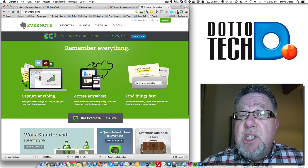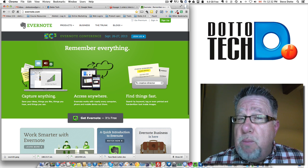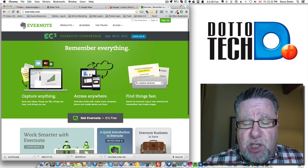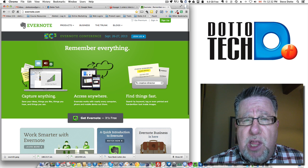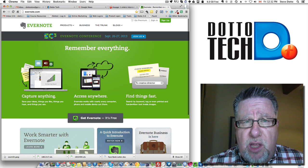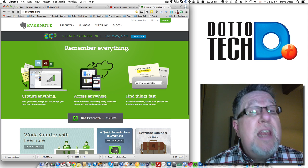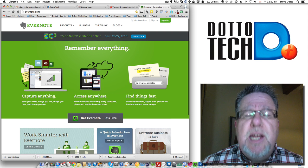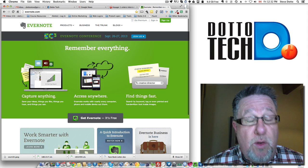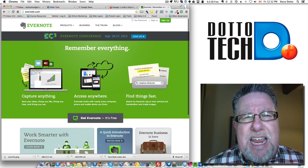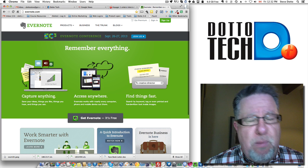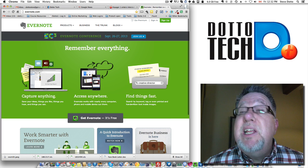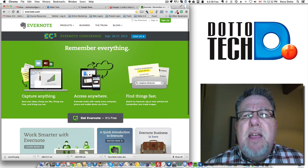Depending on when you're watching this, it might be available in other browsers as well. Full disclosure, this is September 13, 2013 that I'm recording this. So depending on when you are watching it, you may indeed have this version in your browser as well, your browser of choice. But let's take a look at it.